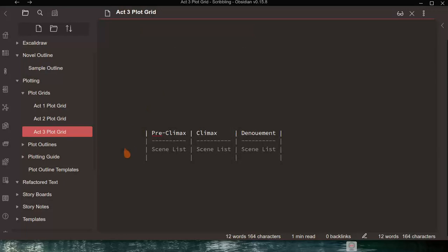You can press Ctrl+E to open a note in edit mode — in this case, the Act 3 plot grid. This is where you would enter the scenes, and they would then show up in the list. You simply type over the placeholder entries, and it presents as a table.